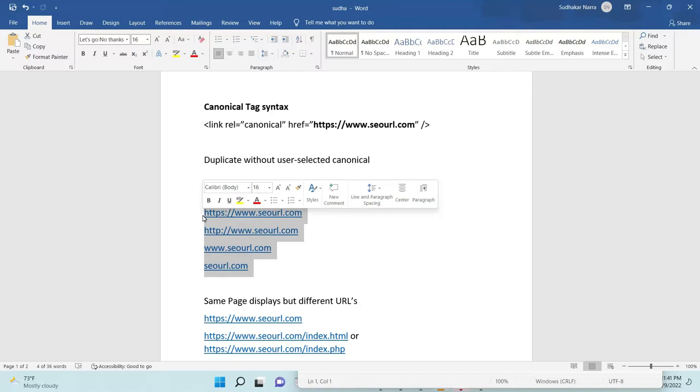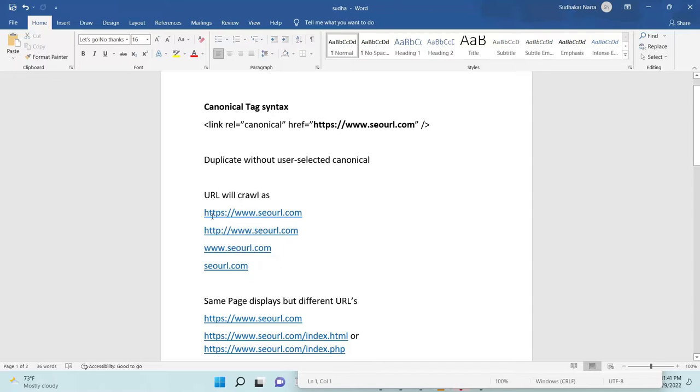Okay, in this case you need to give canonical tag with any one URL.